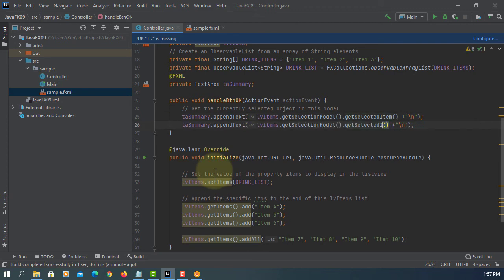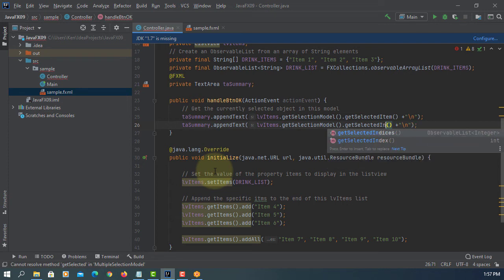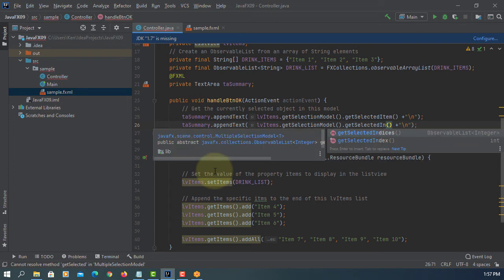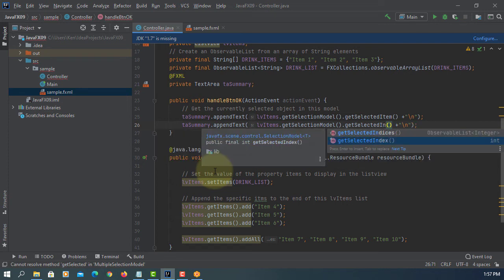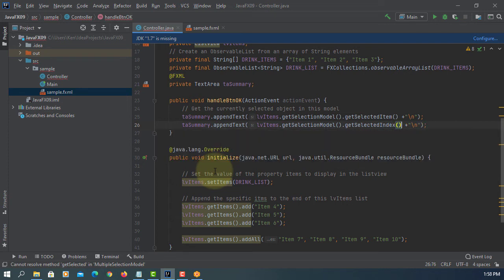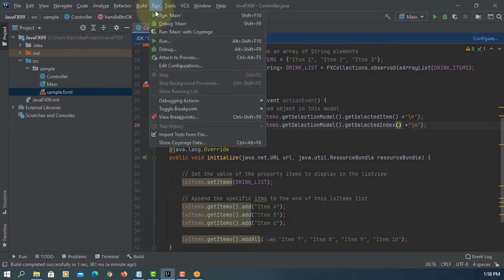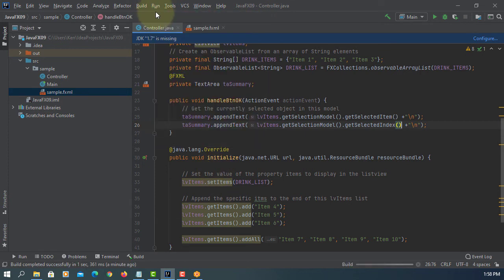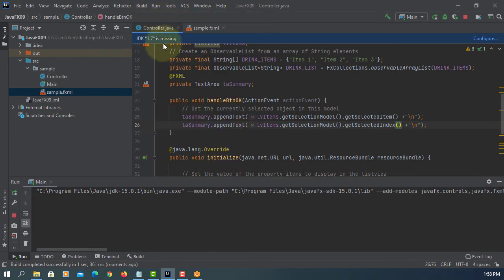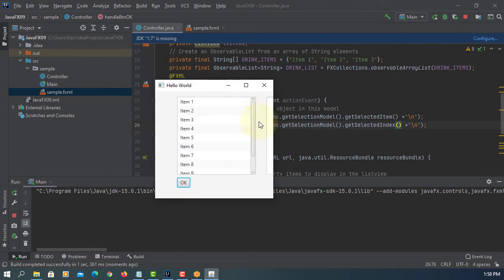There's another one called selected index. So the first one will return name of item, for example item number one, and the index value for zero.